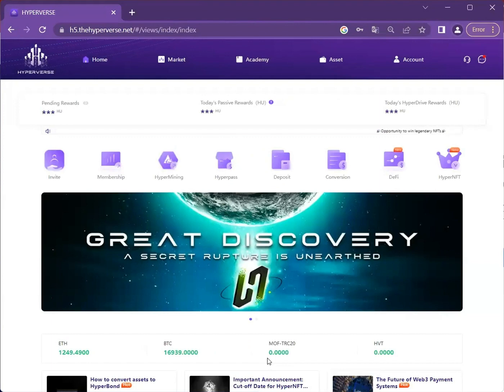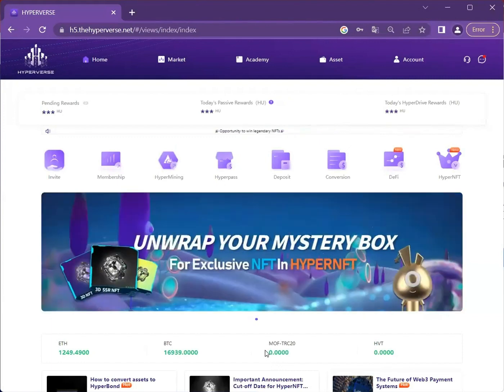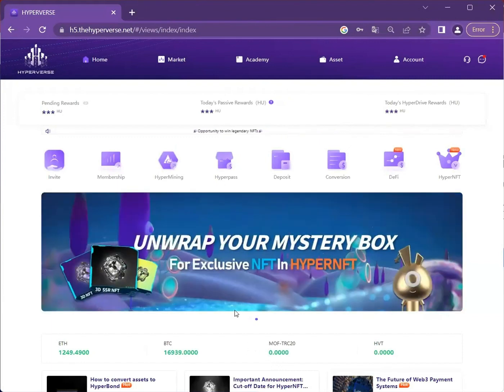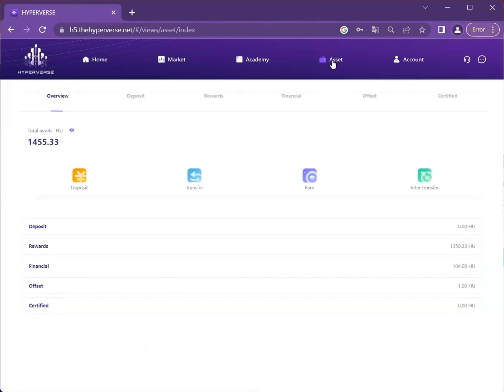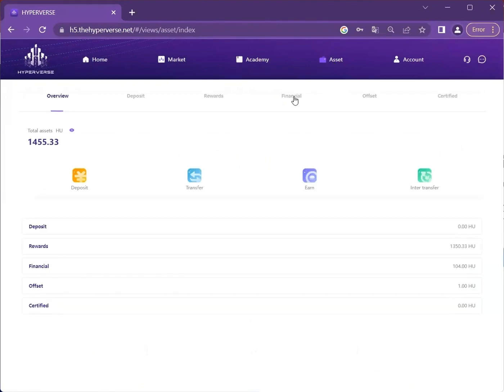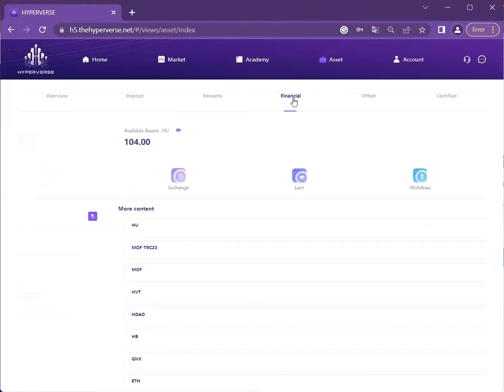So firstly, we will show you how to inter-transfer from HyperBond to HyperCosmo. All you need to do is click on Manage All Assets button, depending on your interface, and then you go to Financial.